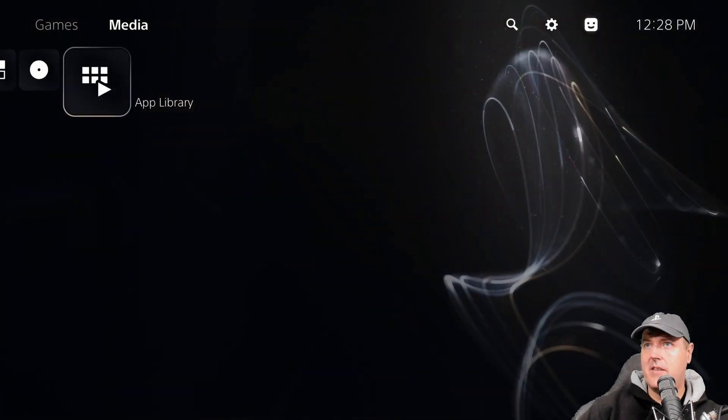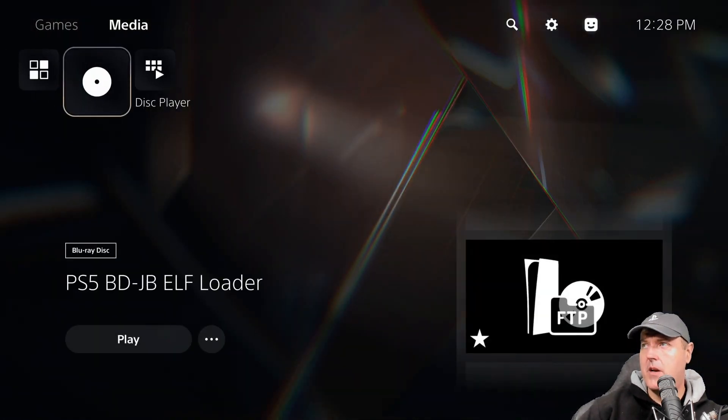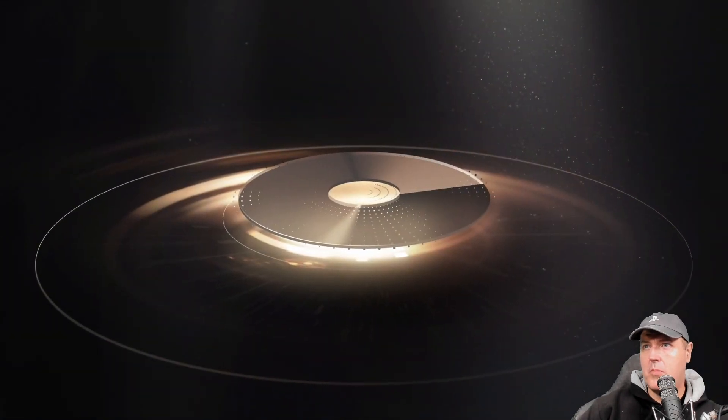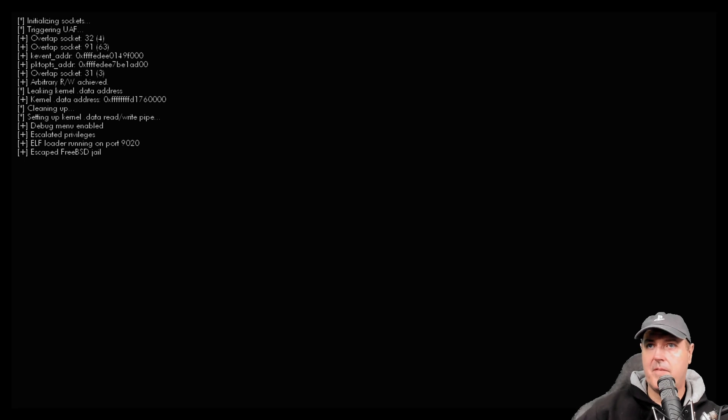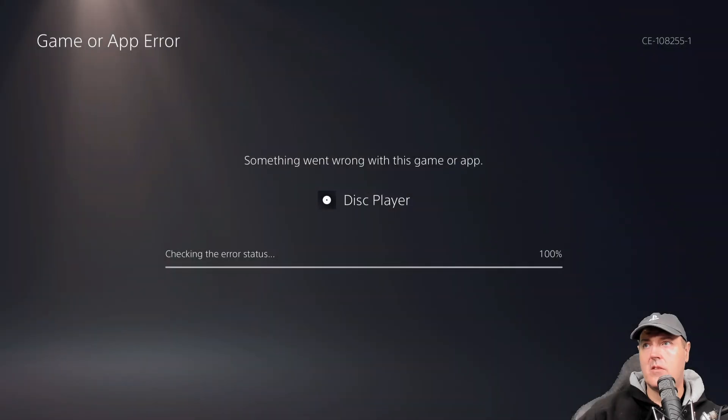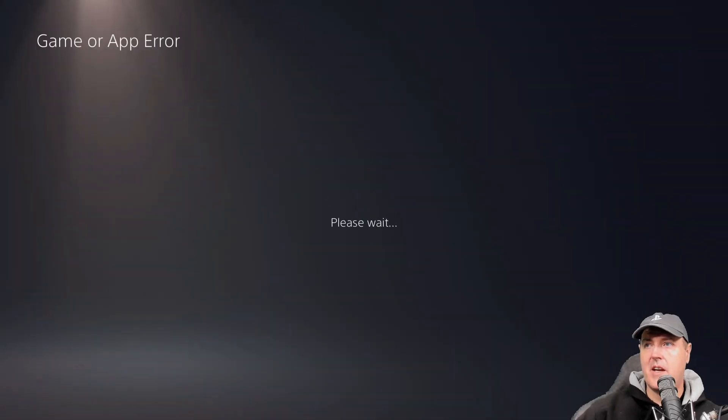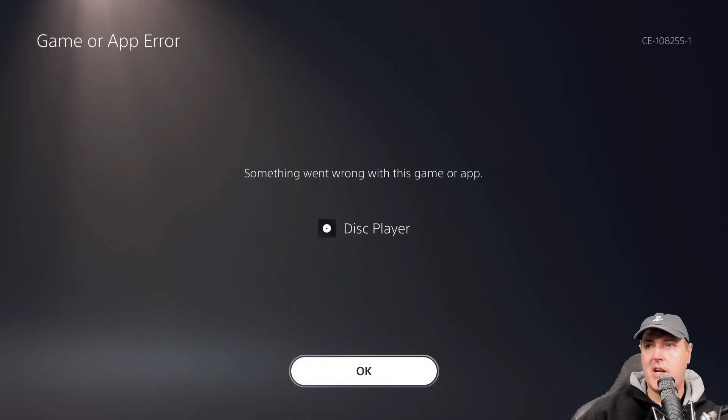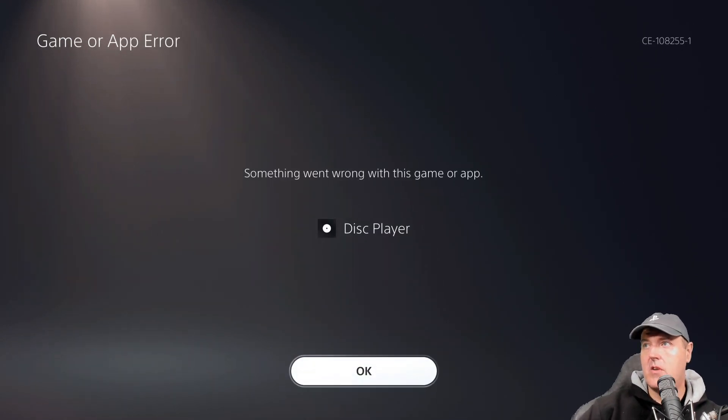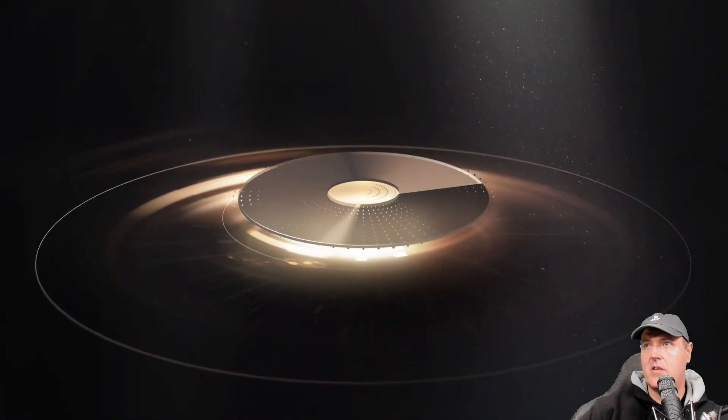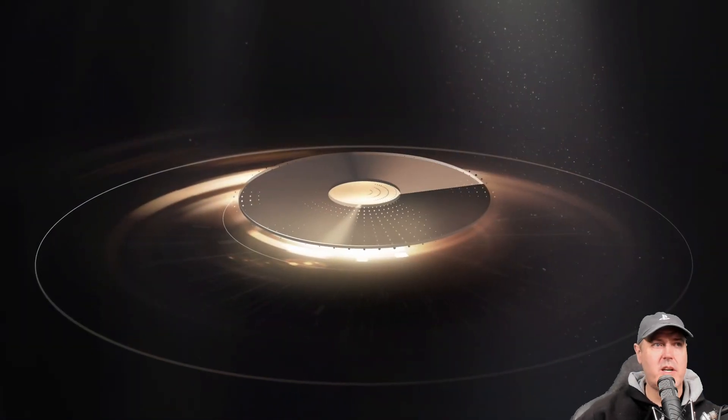That does not appear that that worked properly. Maybe we will rerun it again. ELF loader running on port 9020. Let's try it again. Every time I'm injecting a payload it is hard crashing here.